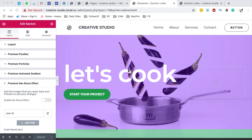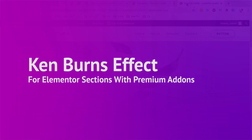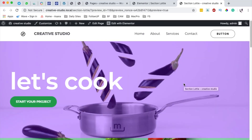Hello happy people, Hamza here and welcome back to the channel. In this video I want to show you how to create a Caneburn effect on Elementor sections using the premium add-ons for Elementor.